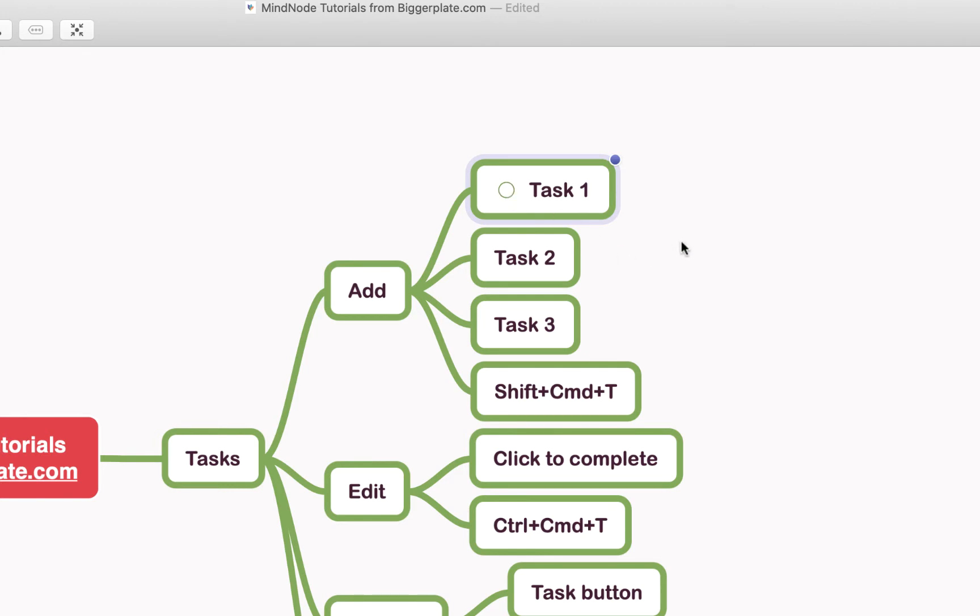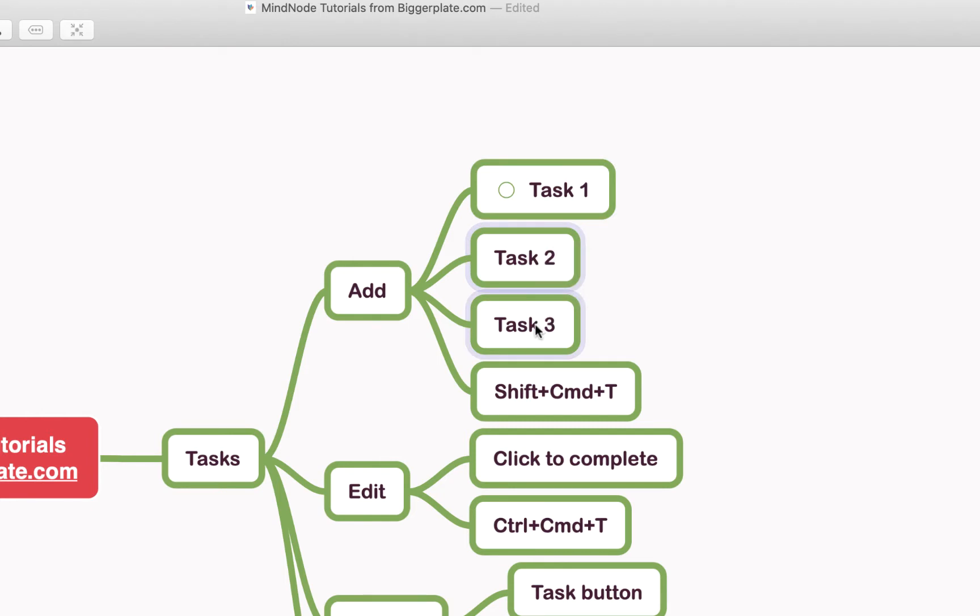If you want to apply a task to multiple nodes at the same time, as in mark them all as a task, you can follow the same process.